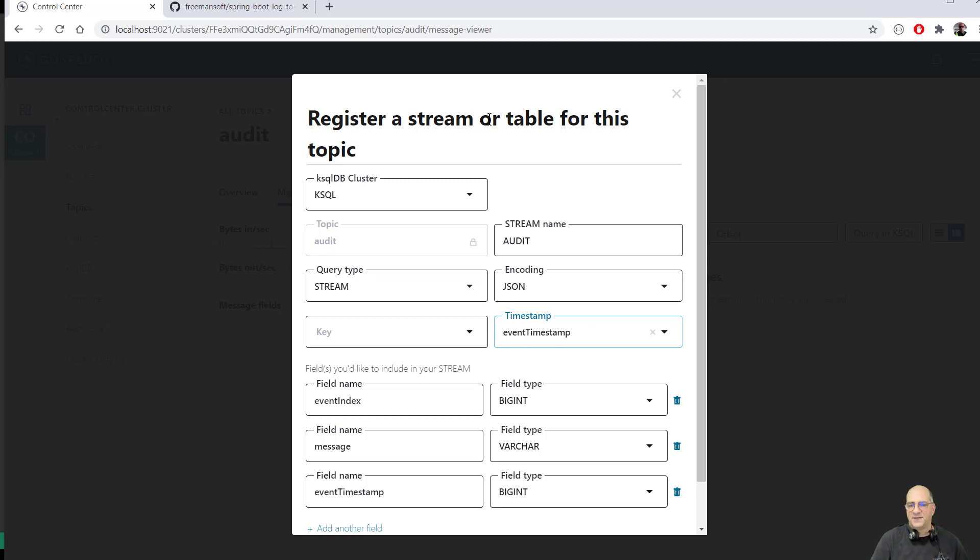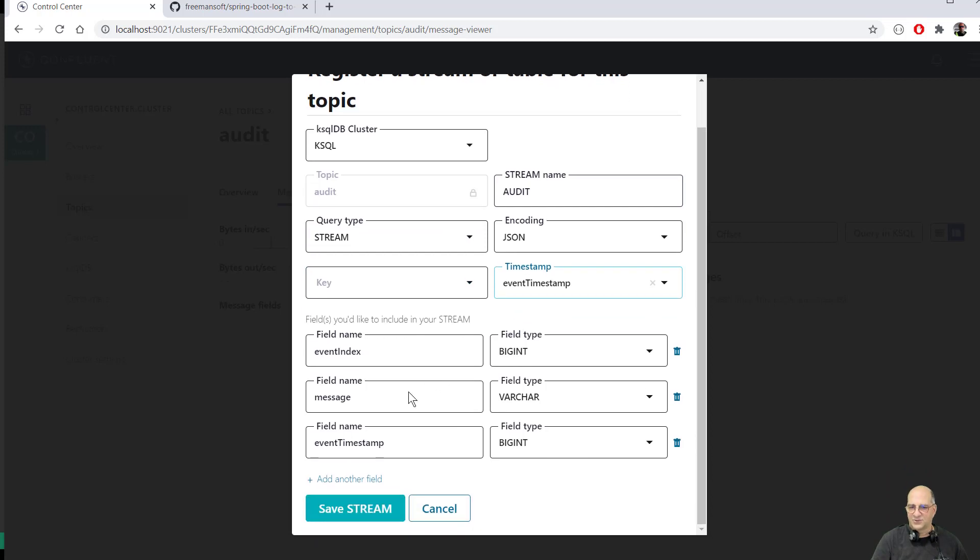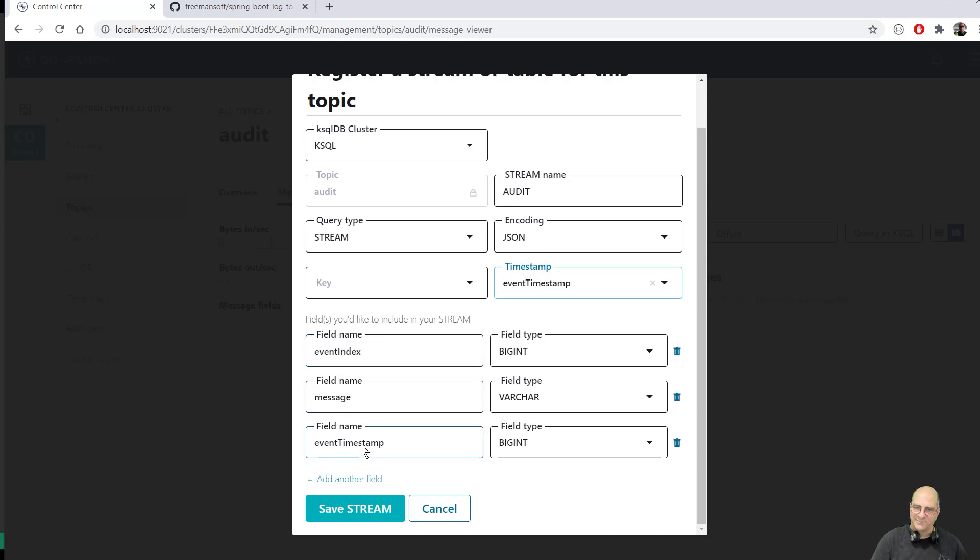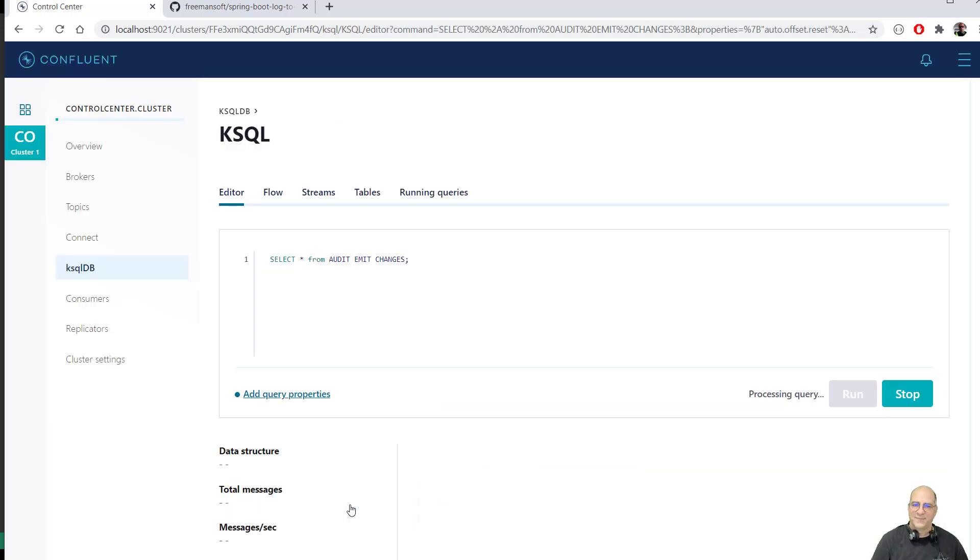So this is going to be a stream for the audit records. And you can see that there's only three fields in an audit record. There's the event index, which is kind of like the audit index. There's the message itself and the event timestamp. This isn't very sophisticated. So I can actually save the stream.